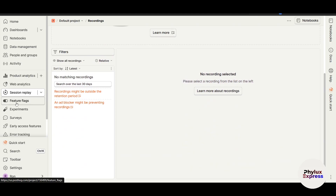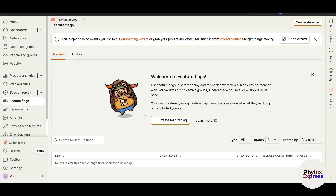Feature Flags are another powerful tool in PostHog. You can specify which users or groups should see a new feature, start with a small percentage of users for A/B testing, and gradually increase the rollout to mitigate risk. You can track metrics like usage and feedback to evaluate feature impact. These tools allow you to safely test and iterate on new features without disrupting your users.